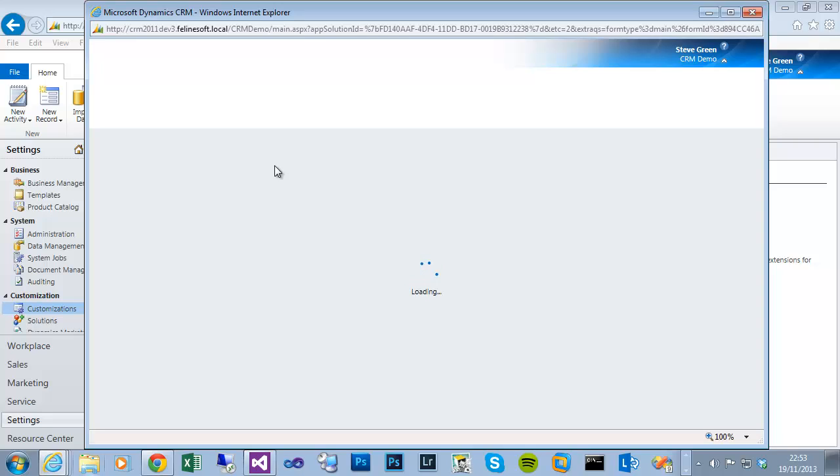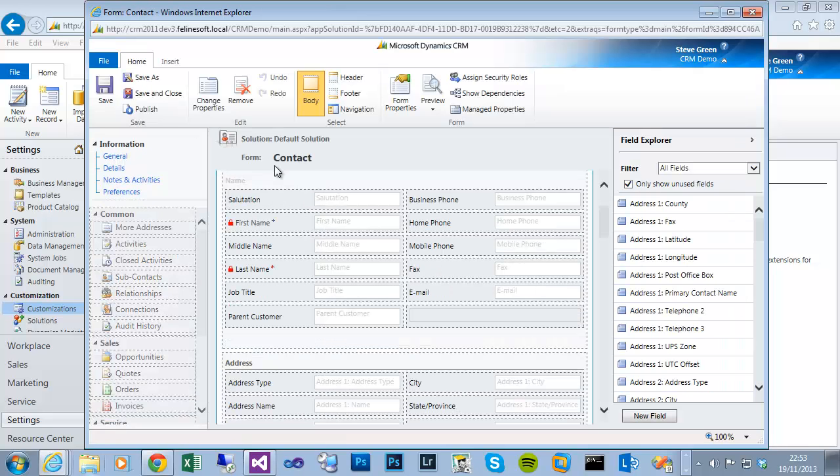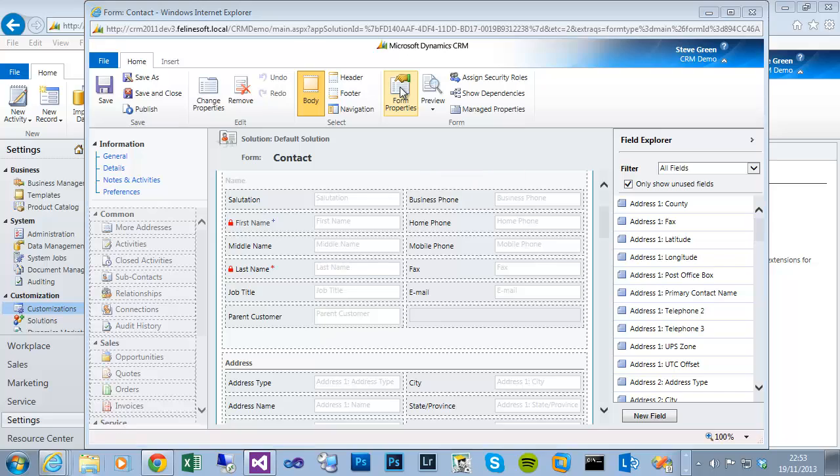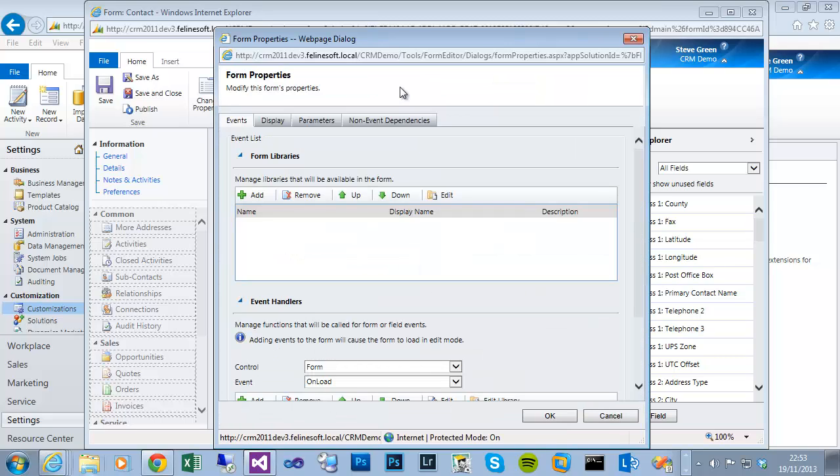It takes a few seconds because it's remote. So we want to open the main contact form. Once that loads we click on form properties. So it's loaded the standard form designer, click on form properties, and this is where we can add the JavaScript library to the form.